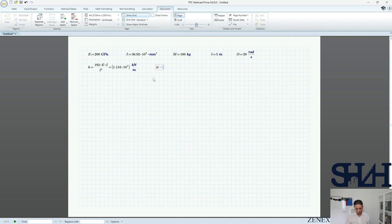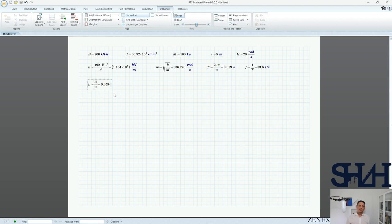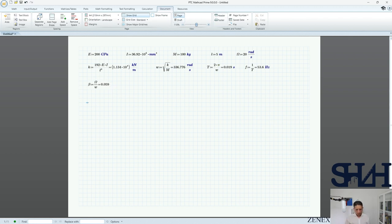The natural frequency is the square root of k divided by m. The period is 2π divided by omega, which is approximately 0.02 seconds, and frequency is 1 over that. Beta, which is the frequency ratio omega over omega_n, is 0.06 — far from 1, which would lead to a different type of response.